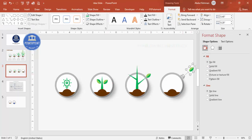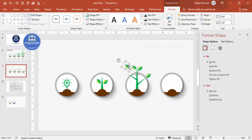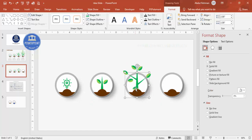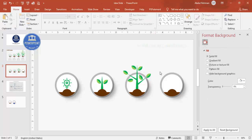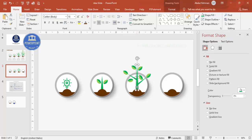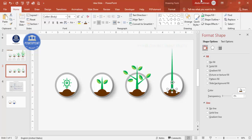Continue adding leaves using Ctrl+D on both sides of the plant. This completes the second plant. For the third, even bigger plant, duplicate the second and increase its size further. Bring it to front and select the small branches. Zoom in if needed, and for a curved branch effect right-click > Edit Points and drag the curve points to each side so the branch bends naturally.